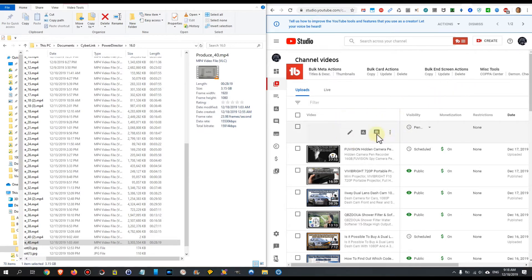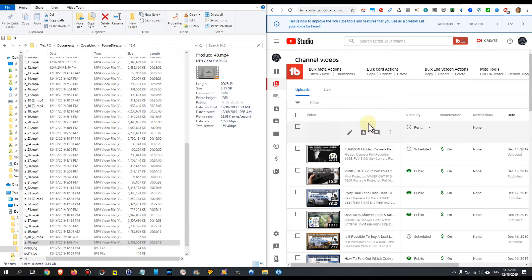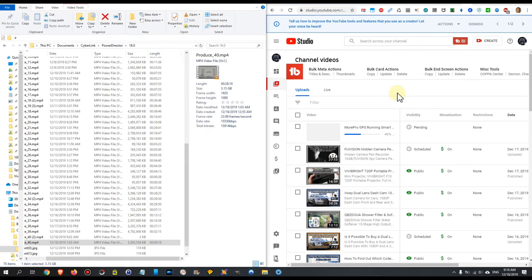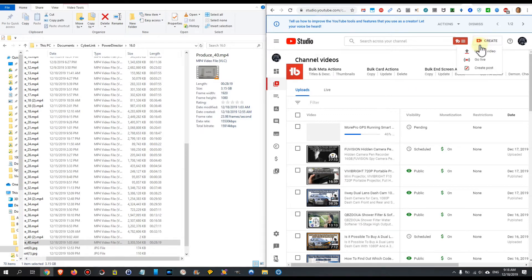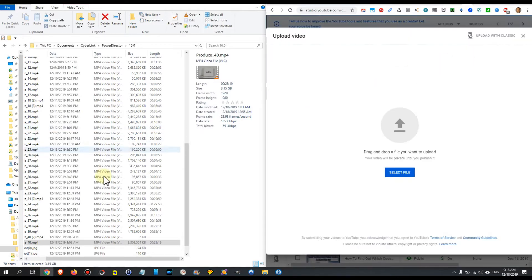You can see here I have an upload which I started yesterday and it's still continuing. What I did is I put the computer on sleep just as it was. So here we have the Create button, Upload Video.